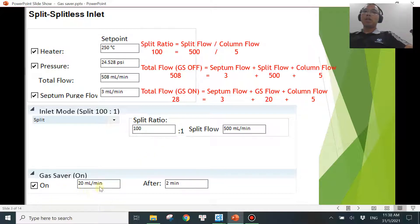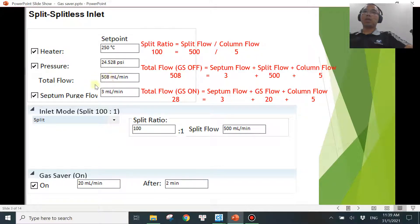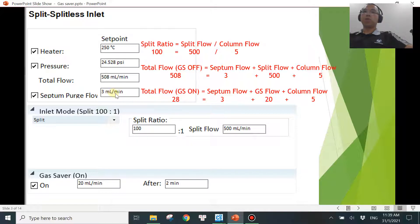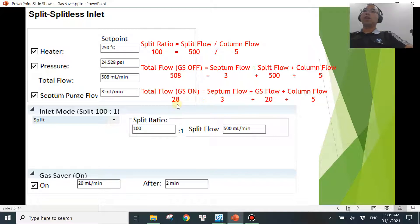What I want to show you is that the gas saver flow rate shown here will replace the split flow rate when gas saver mode is on. Whenever you turn on gas saver mode, this flow rate jumps in place of the split flow. I've seen a lot of confusion where people think this is the total flow rate — it is not. The septum flow rate stays at 3 mL/min and the column flow rate stays at 5 mL/min. The split flow becomes the gas saver flow, which we've set at 20 mL/min. So the total becomes 3 + 20 + 5 = 28 mL/min.